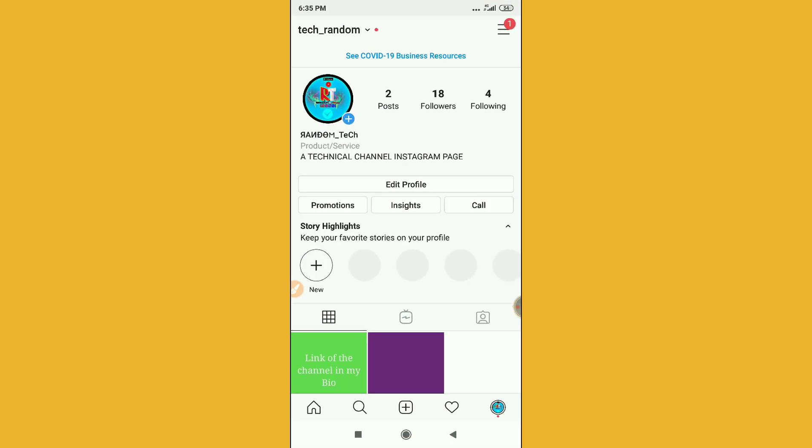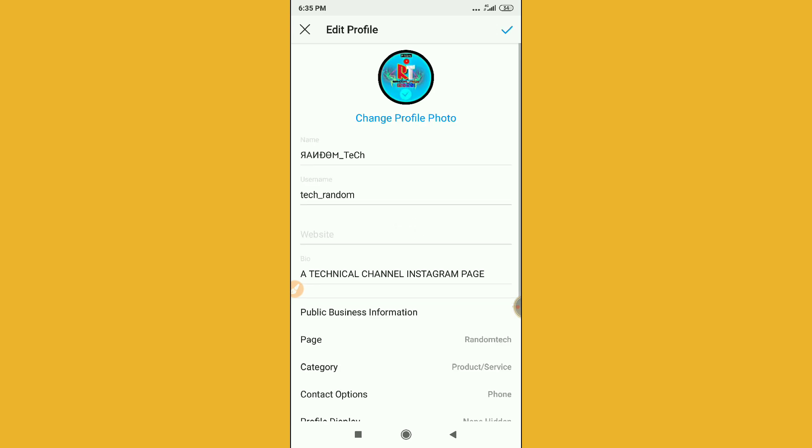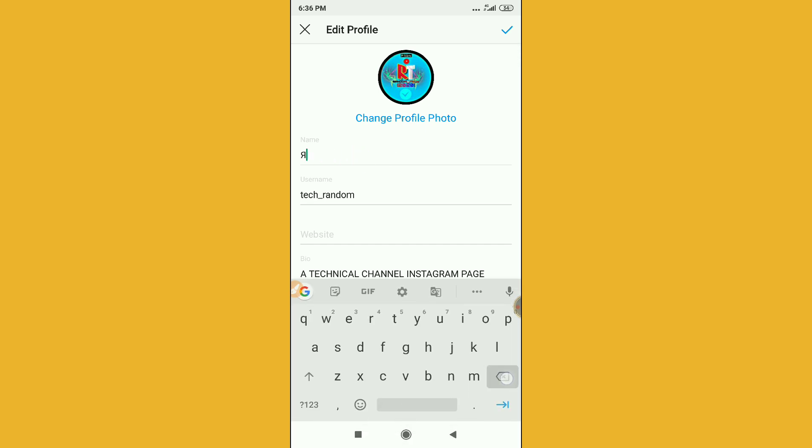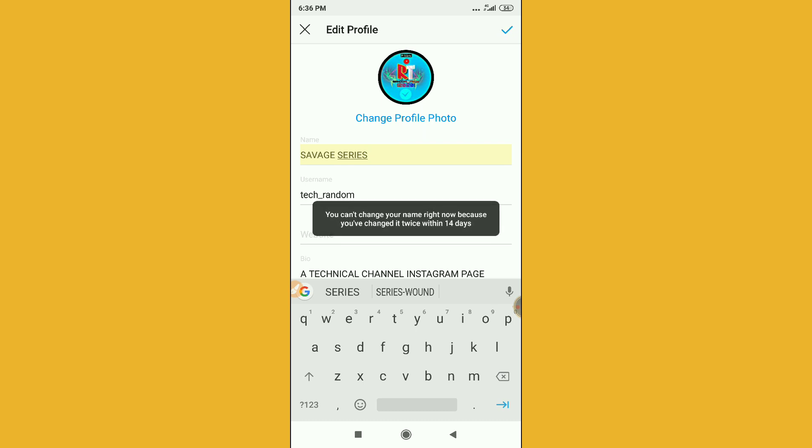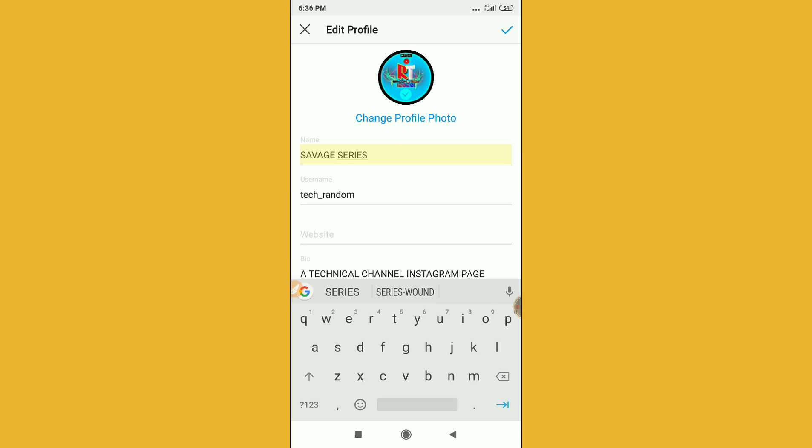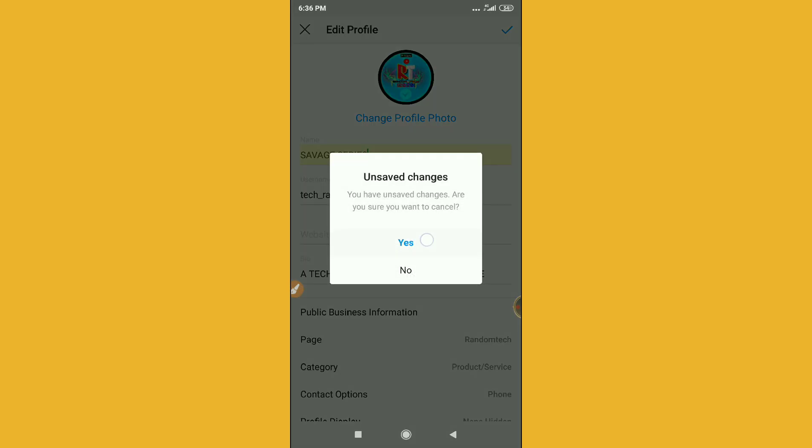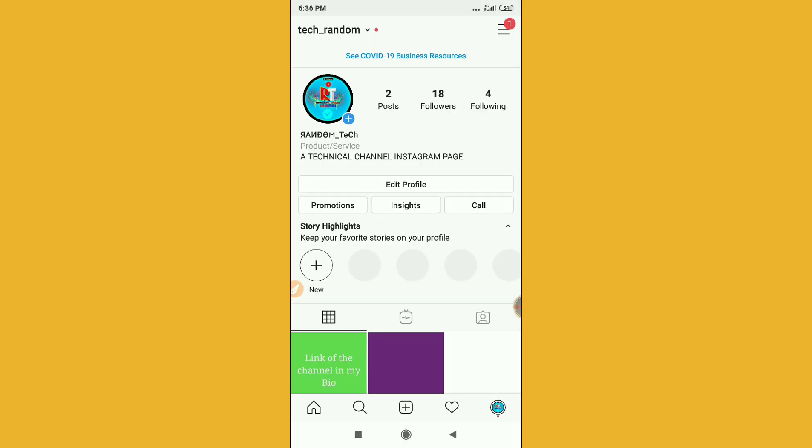Let me go to my profile. You can see here, edit profile. Let me just click on edit profile and this is my name. Let me just give up this name and then click on the right option. You can see here you can't change your name right now. So what you have to do here, let me just click this.